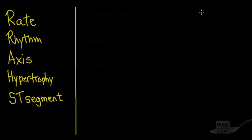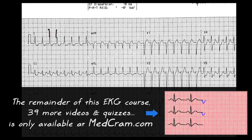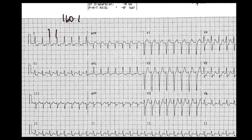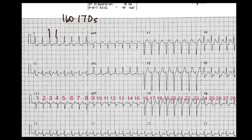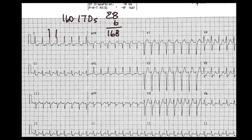First up is figuring out rate. We can see the QRS complexes here — the distance between them is a little more than one large box but less than one and a half, so dividing 300 by less than one and a half puts us in approximately the 160s to 170s. Counting QRS complexes gives us 28, and 28 times 6 equals about 168 beats per minute.